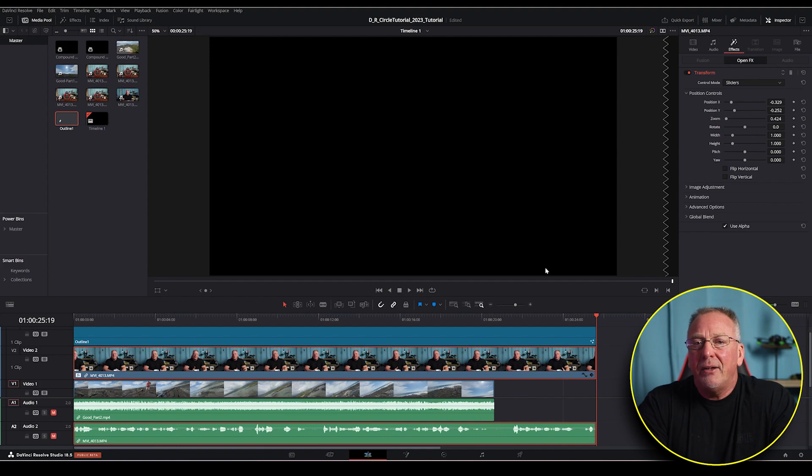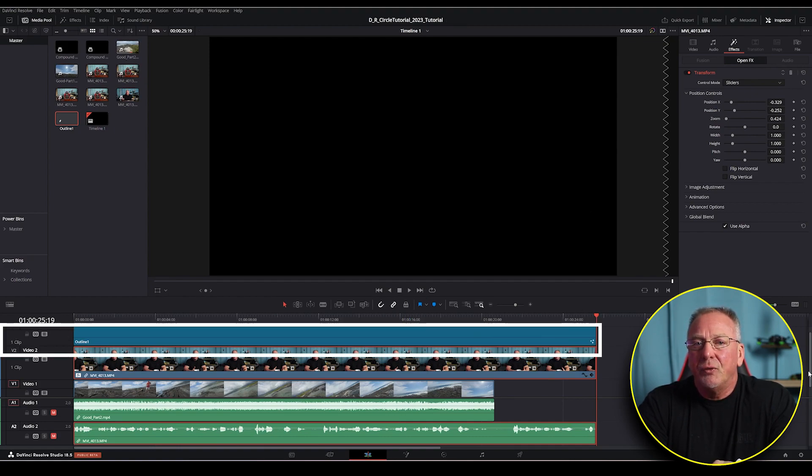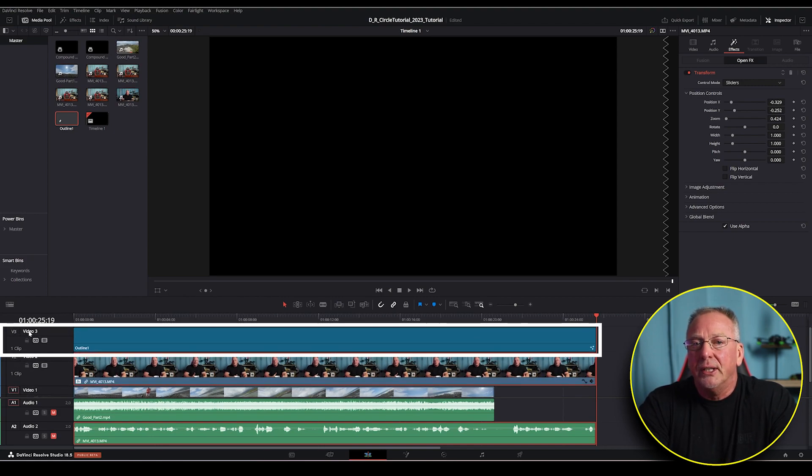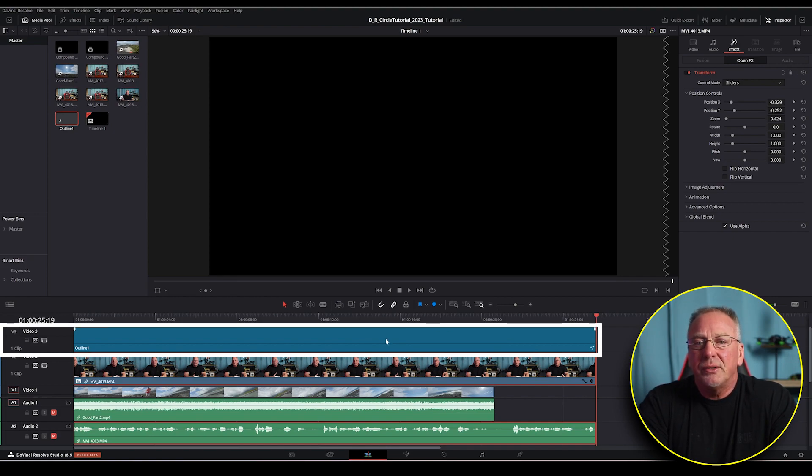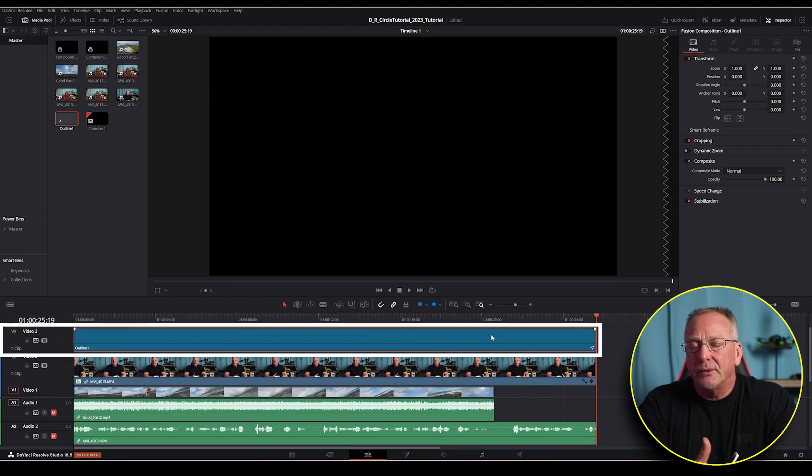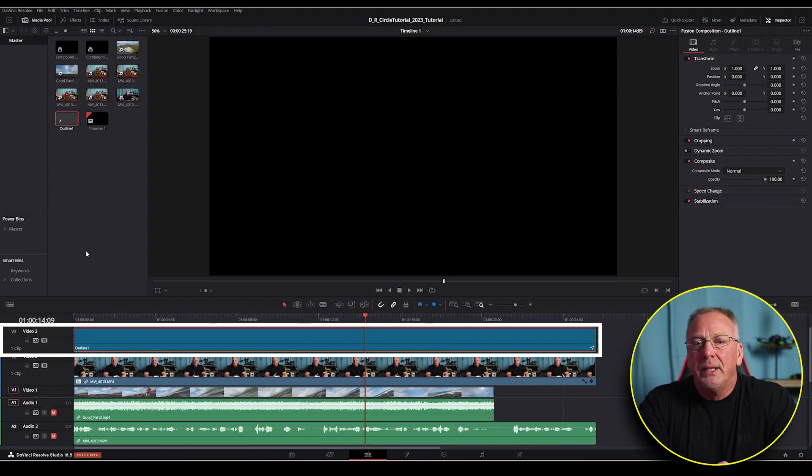You should now have video three showing up in your timeline if you've done this correctly and the new fusion comp should fill the entire duration of video track two. And I'll quickly mention that there are other ways to do this but I feel this is one of the fastest quickest and simplest methods of matching the fusion comp to another clip on my timeline.